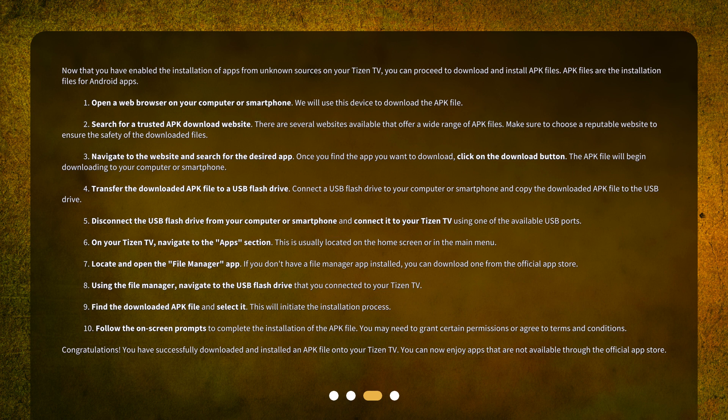APK files are the installation files for Android apps. Step 1: Open a web browser on your computer or smartphone. We will use this device to download the APK file. Step 2: Search for a trusted APK download website. There are several websites available that offer a wide range of APK files. Make sure to choose a reputable website to ensure the safety of the downloaded files. Step 3: Navigate to the website and search for the desired app. Once you find the app you want to download, click on the Download button. The APK file will begin downloading to your computer or smartphone.